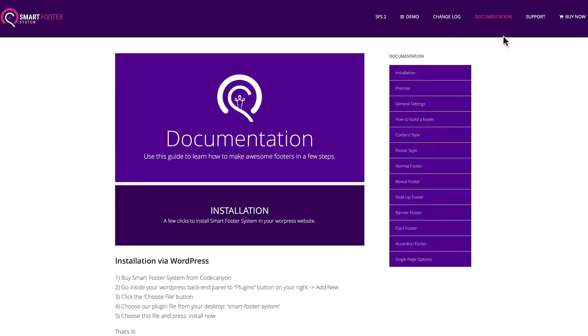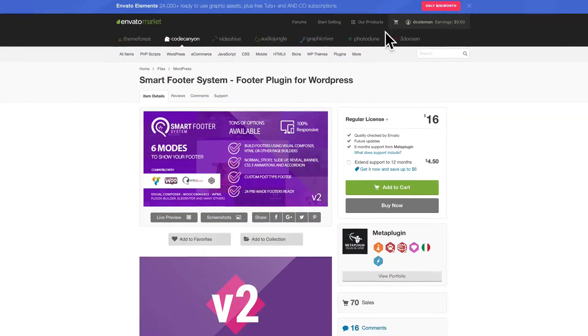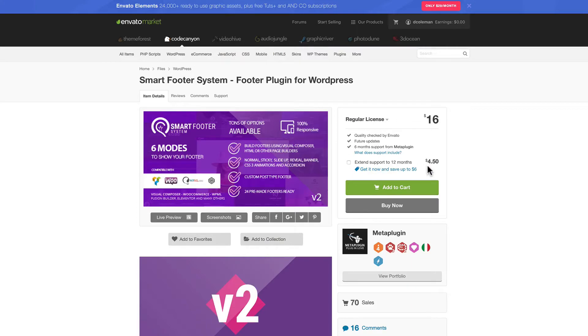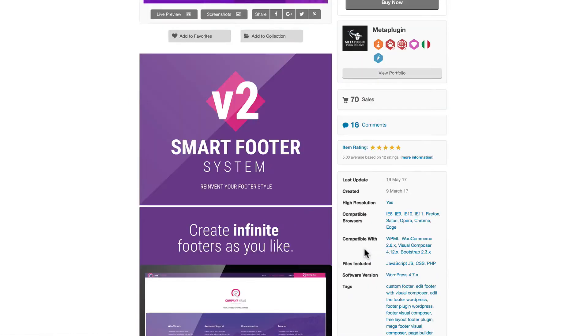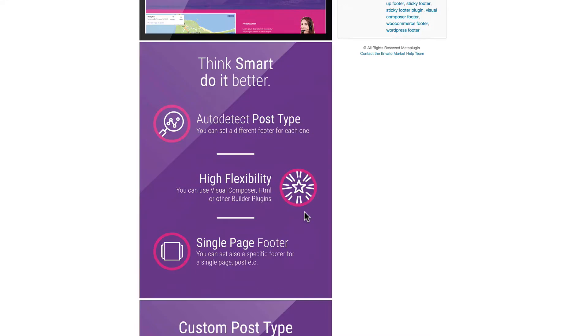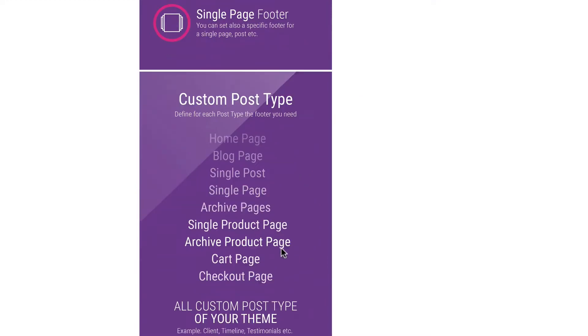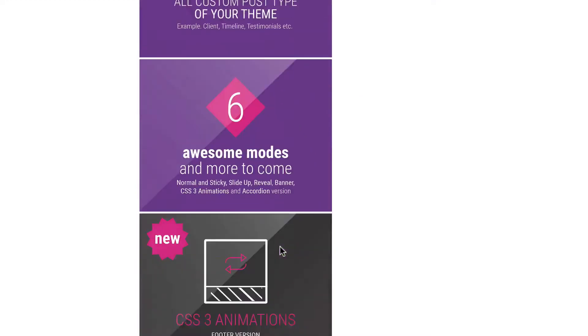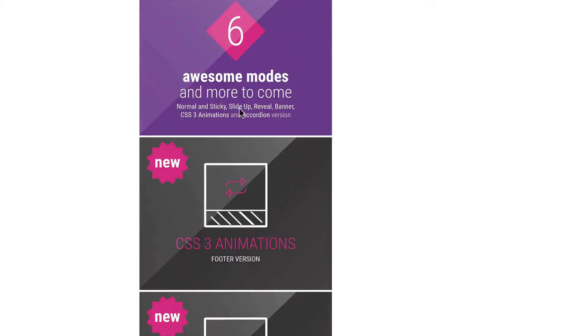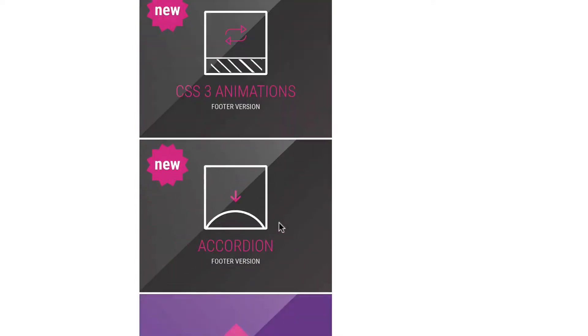You can buy it through CodeCanyon. Right now, the regular license is $16. For $4.50, you can get extended 12 months. It has a nice five-star rating, and it lists all the different custom post types that it will automatically detect, the different footer types and features.